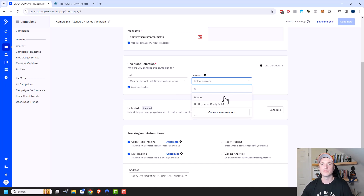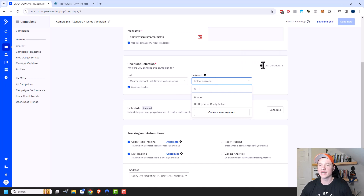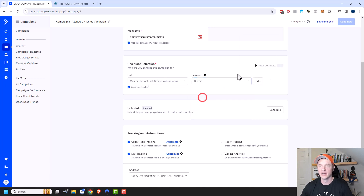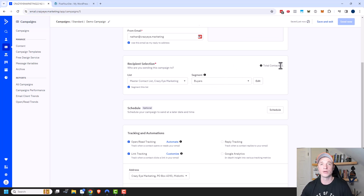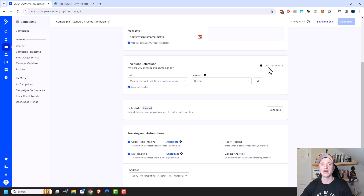I have a whole other video on creating segments — check out my channel. One nice thing about ActiveCampaign is it tells you how many contacts your email will go to. If you think it's going to 10,000 people but you set up your segment incorrectly and it's only going to one person, ActiveCampaign gives you a heads-up so you can double-check before sending.